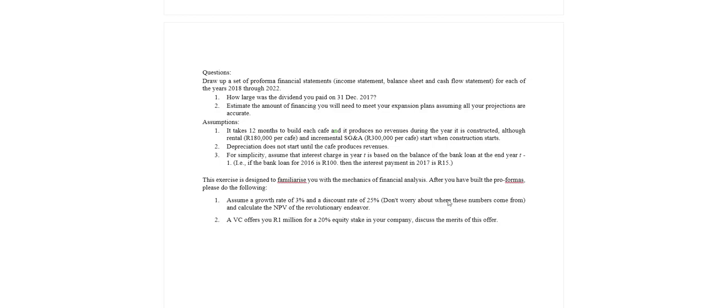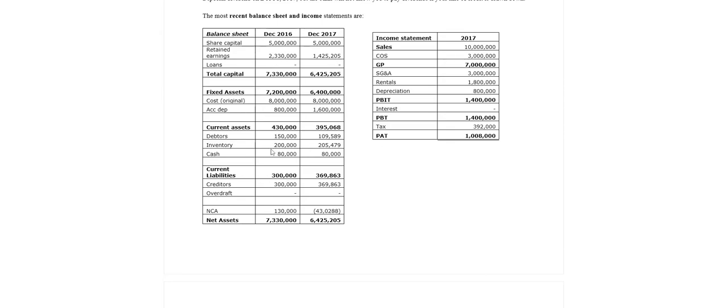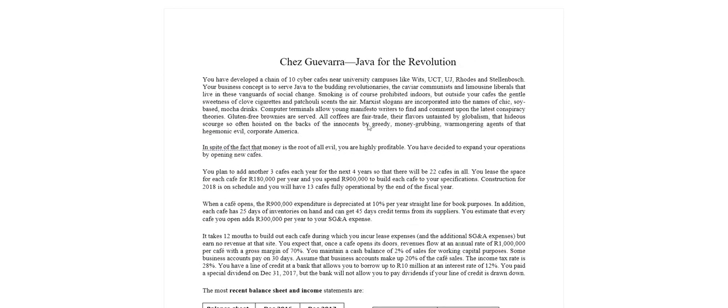So the intention here, back to the beginning for Che Guevara, is we've got some historical data, we've been given a whole lot of information in the case that tells us about the next five years, and we want to forecast the income statements and balance sheets and cash flows that represent the future so that we can do a valuation. That is really the overview of the Che Guevara case.